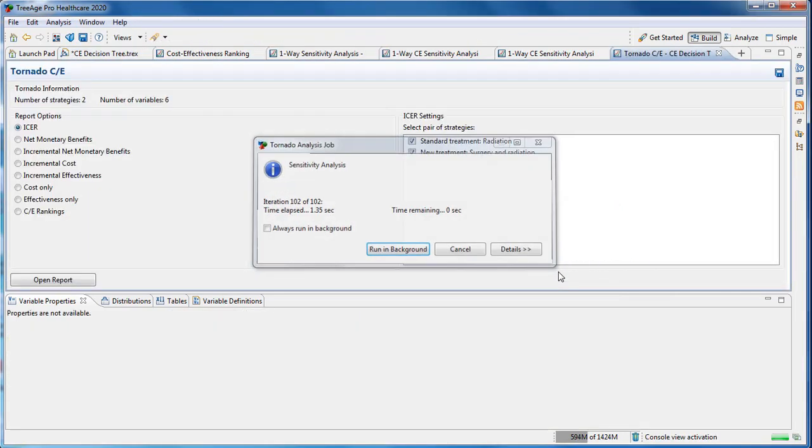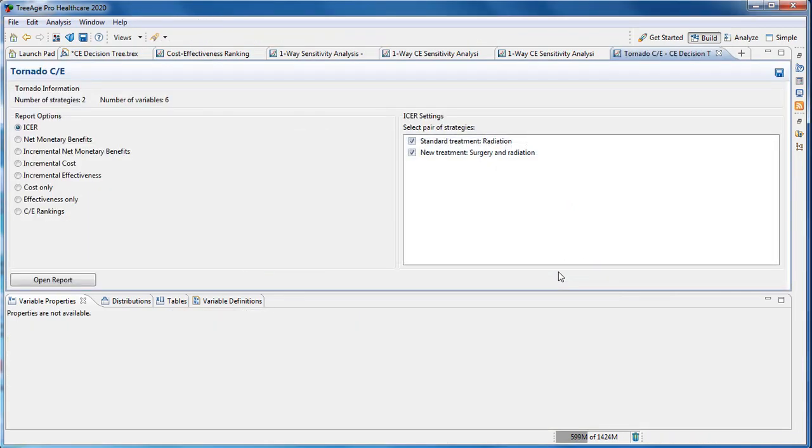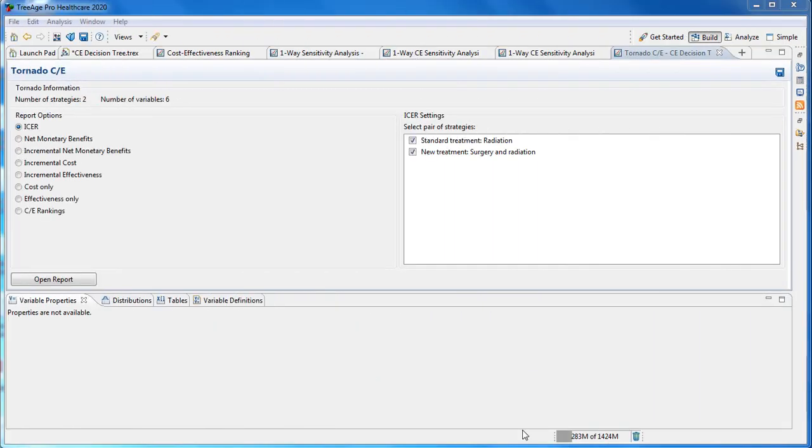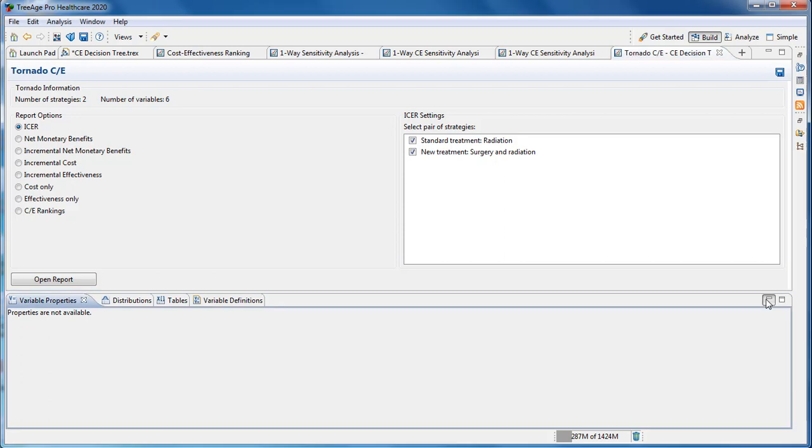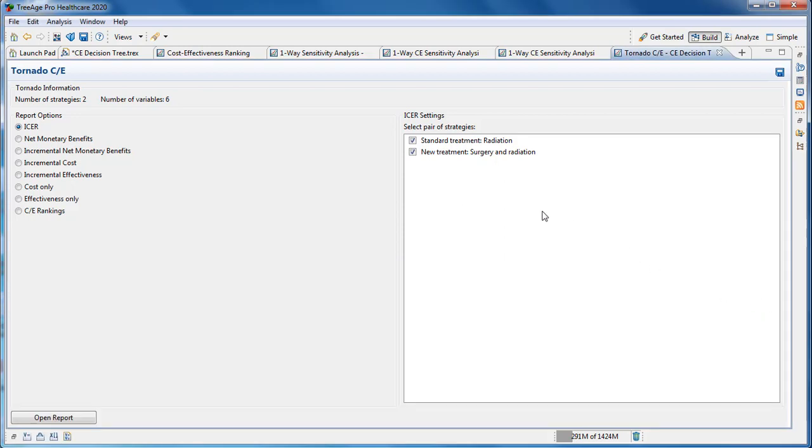Again, only variables defined at the root node can be used. The tornado information shows options available for displaying tornado results. Information on the right-hand side changes dependent on the analysis we choose.